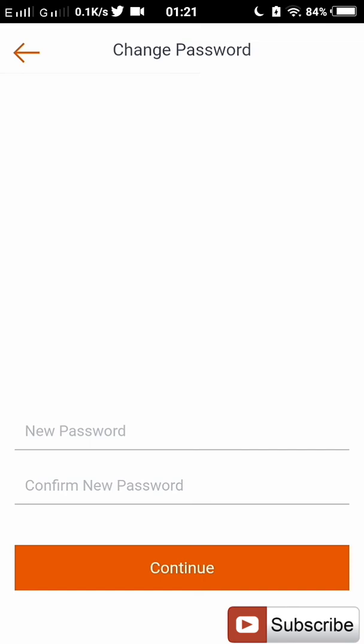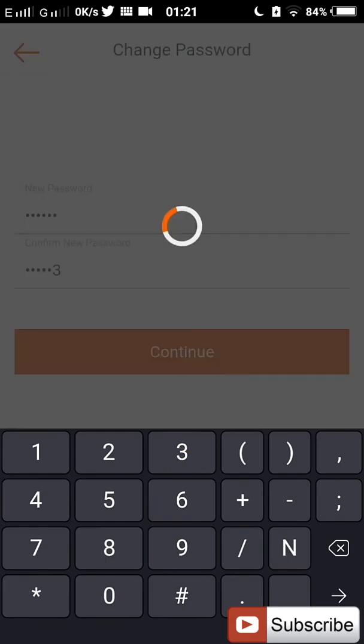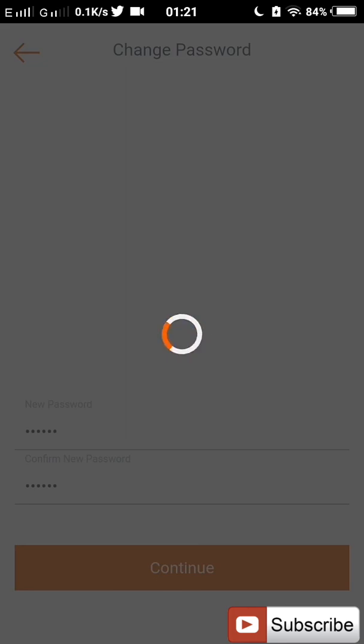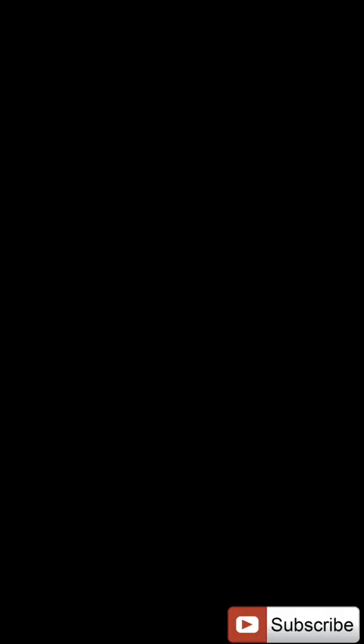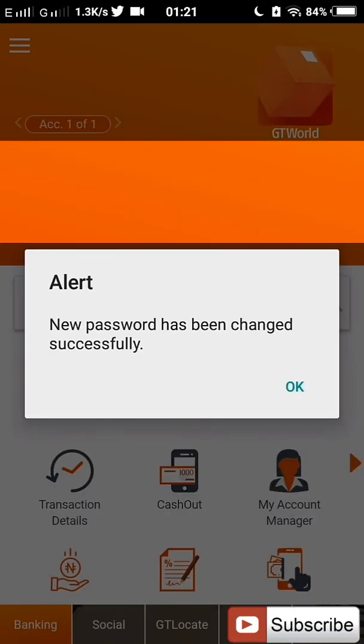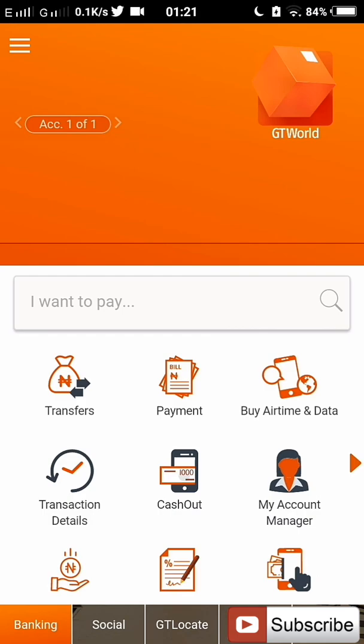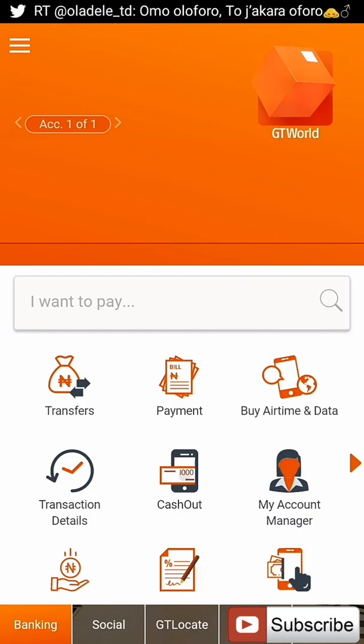And then you set your biometric. Then after that, it will tell you to enter your password. And then you enter your password. As you can see, I'm already logged in to my mobile hub for GT World.